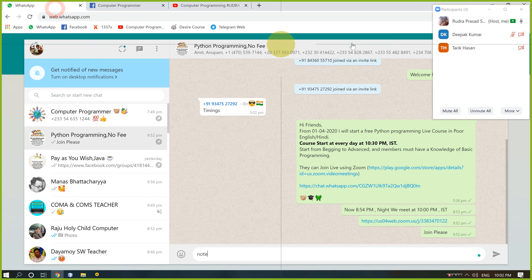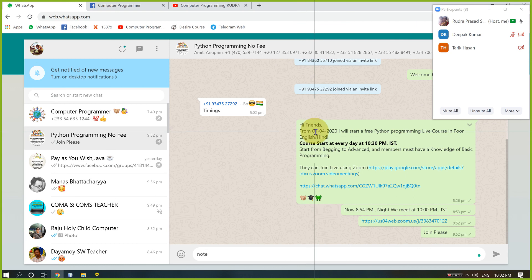First of all, I said that from April 1st I will start a Python programming live course in English or Hindi. The course starts at 10:30 PM but today is the first day so I started it earlier. Here we can learn various topics in Python such as deep learning, data science, machine learning, and other applications. Anyone joining this course must have basic knowledge of programming.